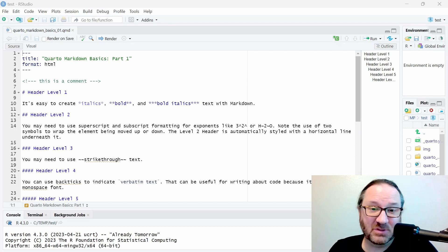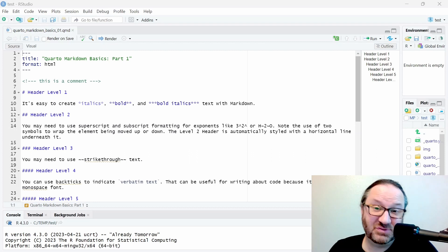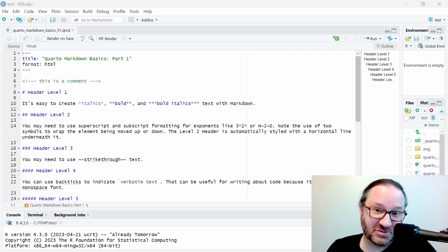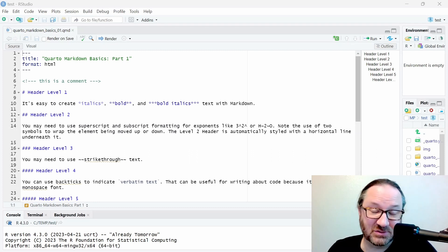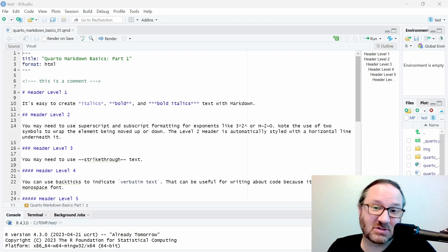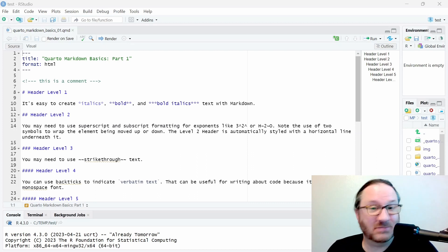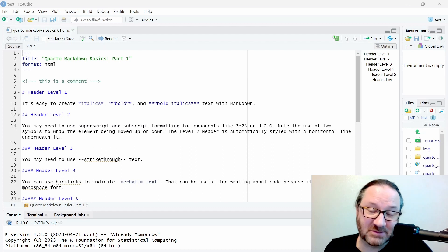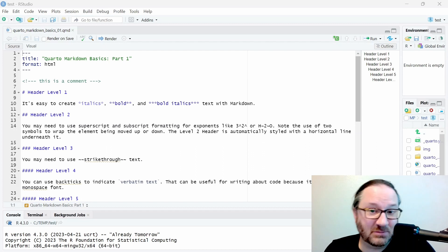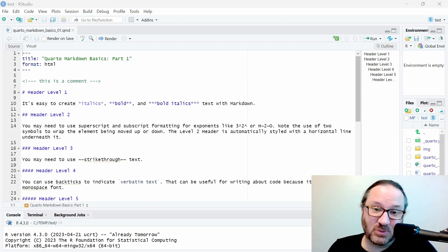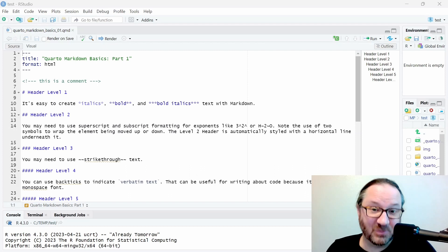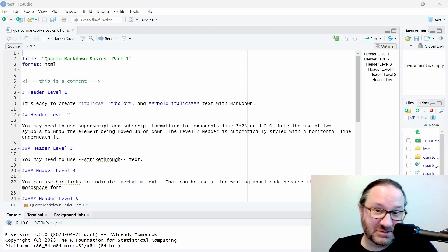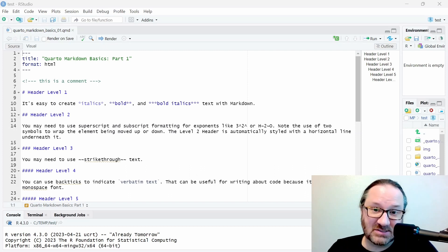We're going to get started today with a deeper dive into headers and then work our way through some additional content over some other videos. The first thing we want to talk about are headers—simple text elements to break up your documents. The way that you write them is with a pound sign or hashtag if you prefer, a space, and then your text.